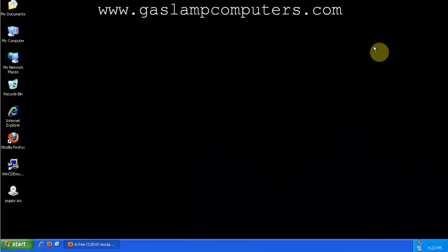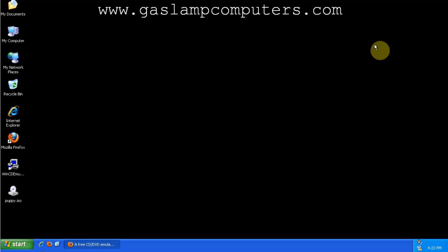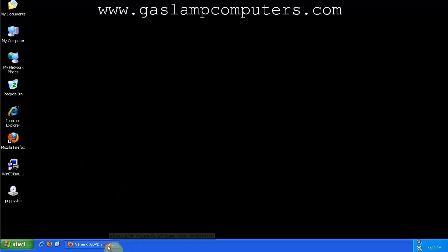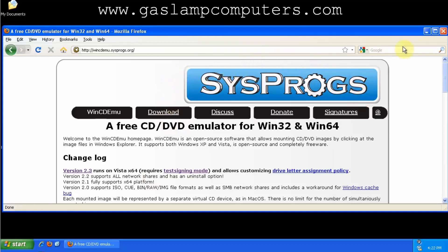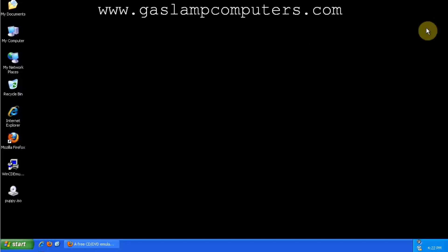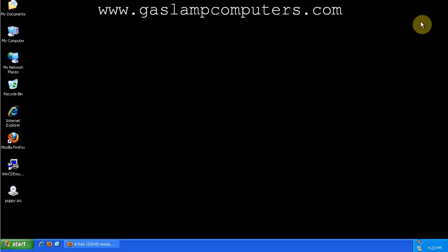In this video I'm going to show you how to mount a virtual CD drive in Windows using a free and open source program called WinCDEMU, available at wincdemu.sysprogs.org. When I say mount a virtual drive, think of it as tricking your computer into thinking that a file is an actual CD in a CD drive.